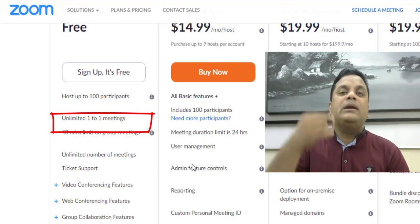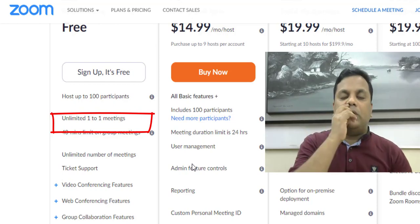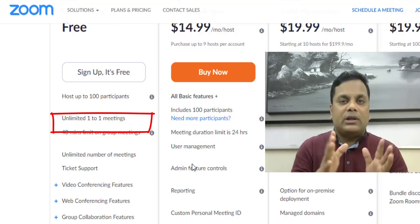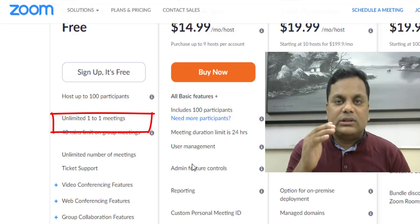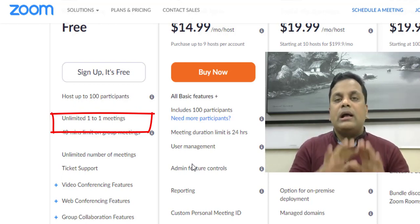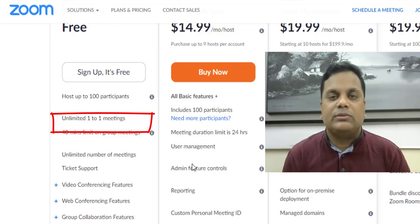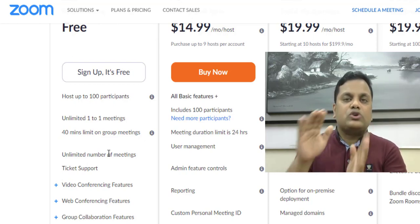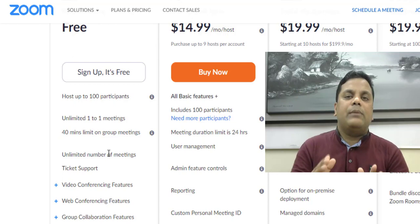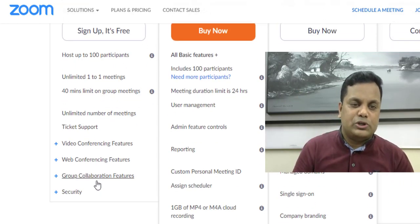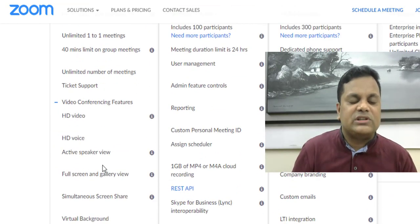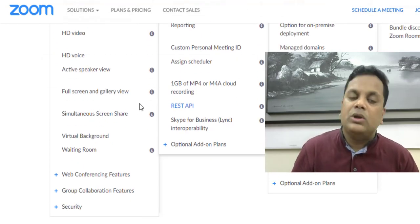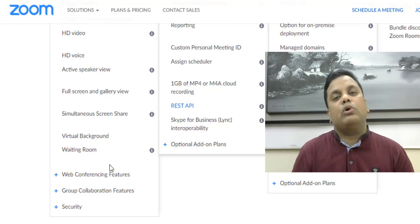Each of the members of the group has a private space, and the private access is the same as a student. If you give a short time to receive your program, then you can save some time. This is a video conferencing feature: HD video, HD audio voice, active speaker view, full screen gallery view, virtual background, and waiting room.